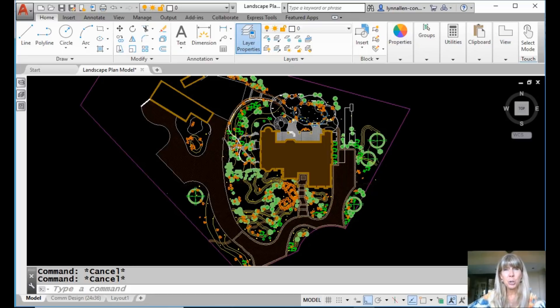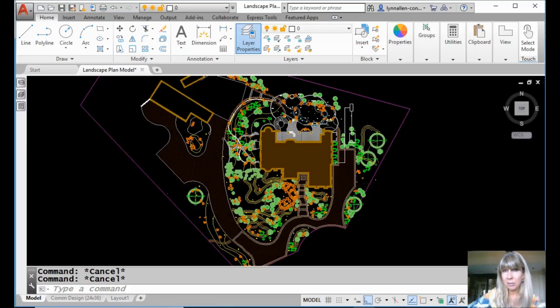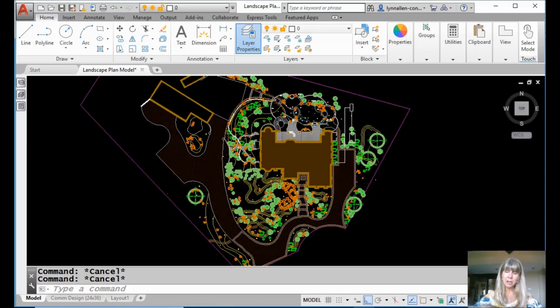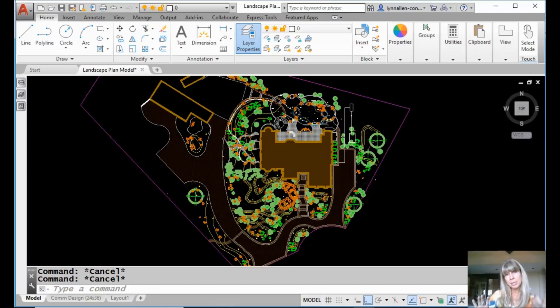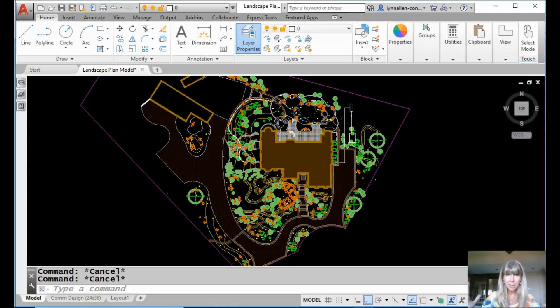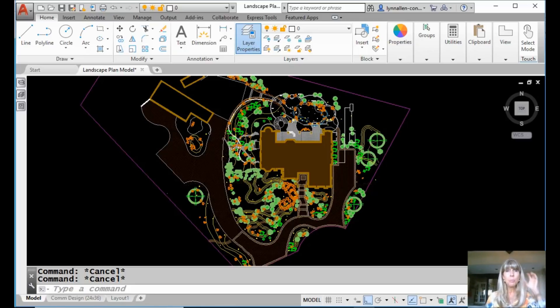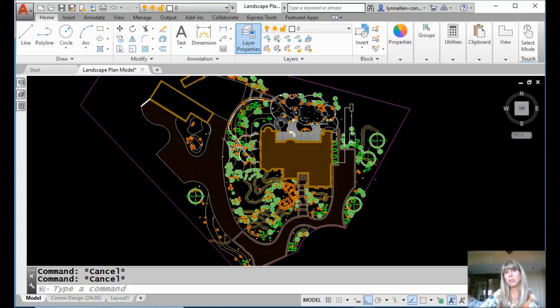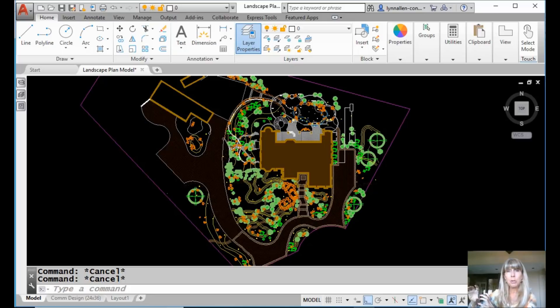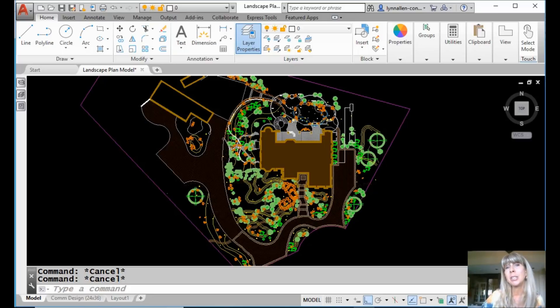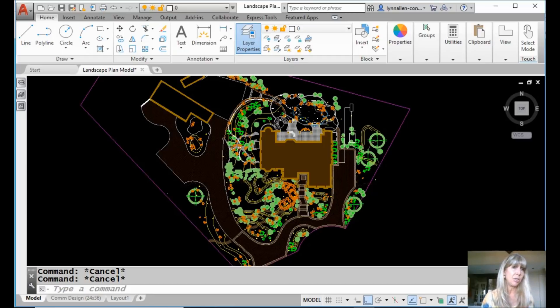This is what else you can do with named views. You can save the layer settings. It's kind of like a combination of the layer states manager combined with saving a specific zoom window. Think of the possibility. Not only are you moving from one section of the drawing to another using named views, but you're also automatically changing the layers. So let me show you how to do it. It's super easy.